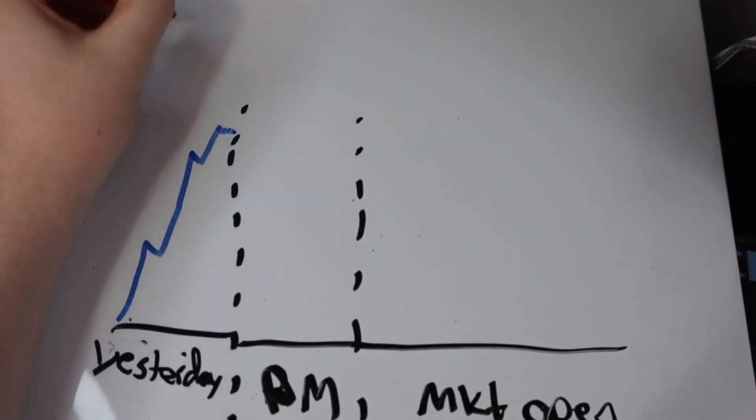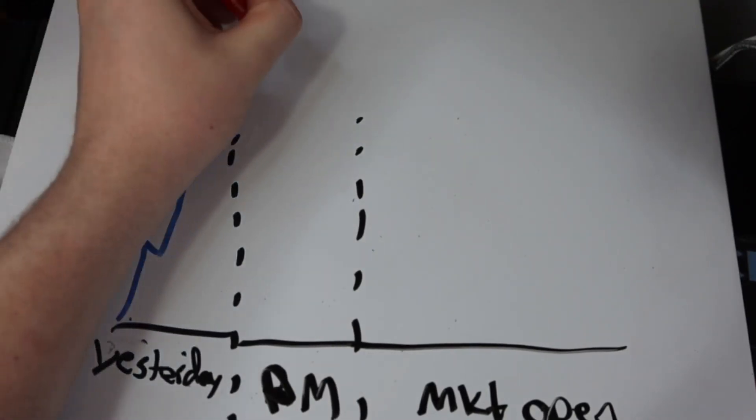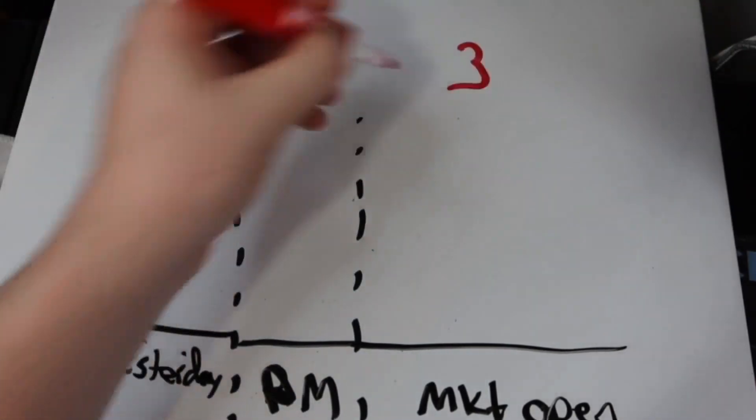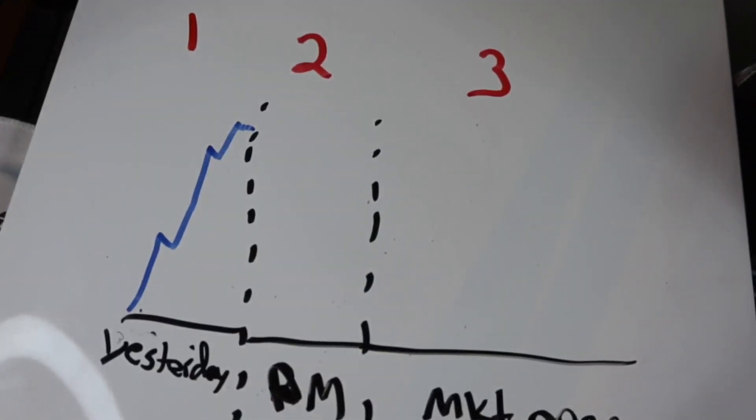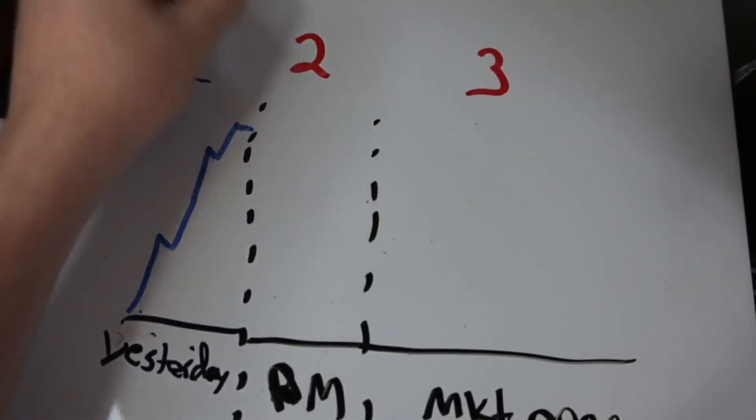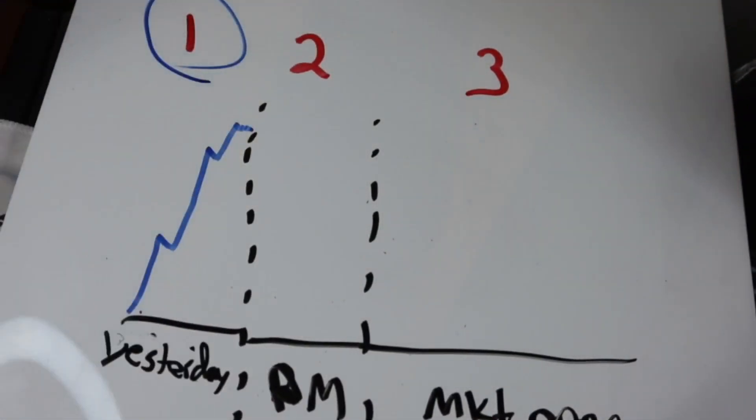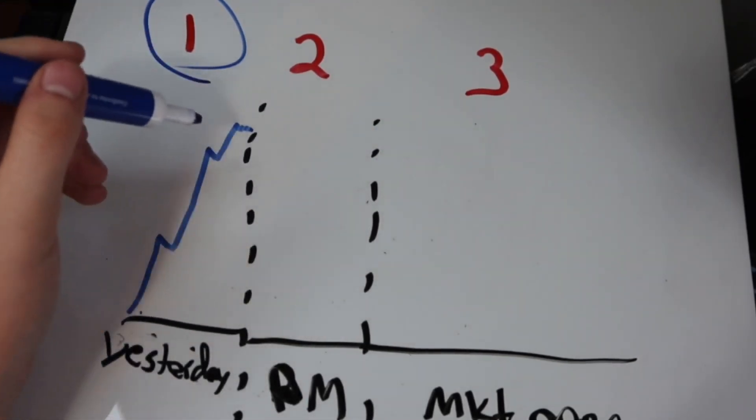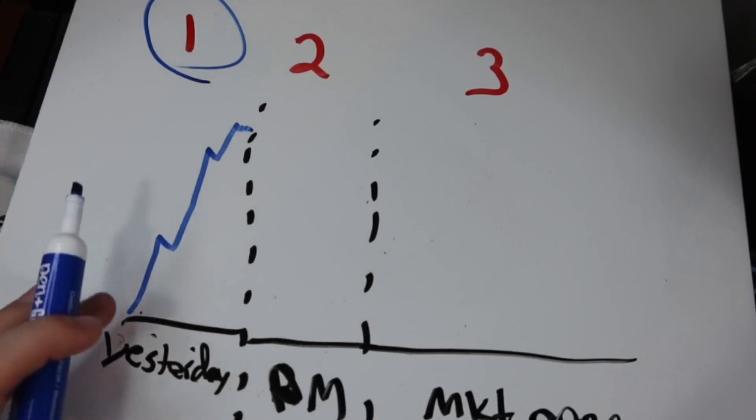Now it holds that momentum, but how can we accurately predict using volume if this is going to continue higher, if this is more likely to consolidate, or if this is more likely to dump? Three scenarios. Scenario number one. So scenario one is the best scenario for longing penny stocks.